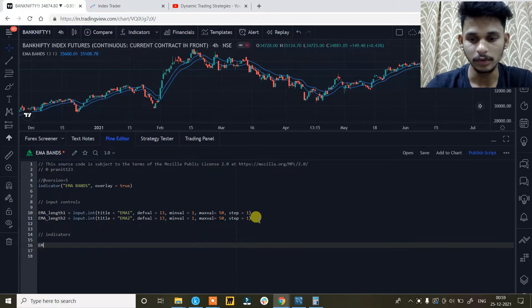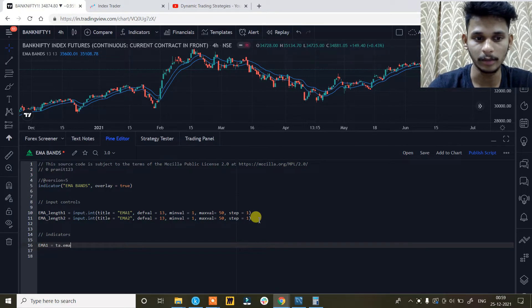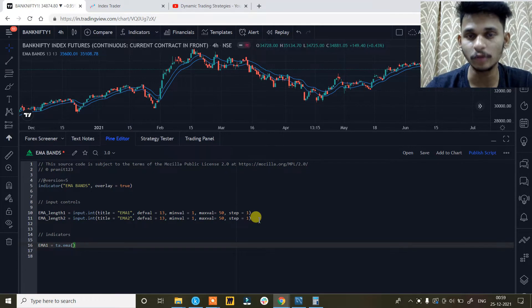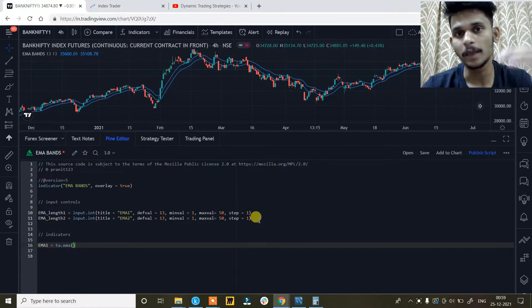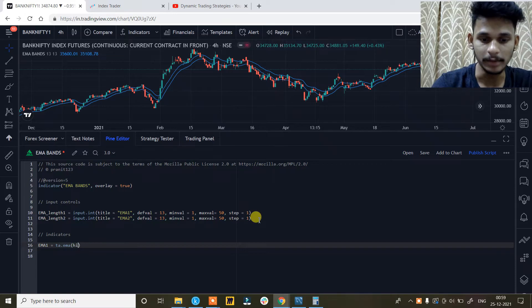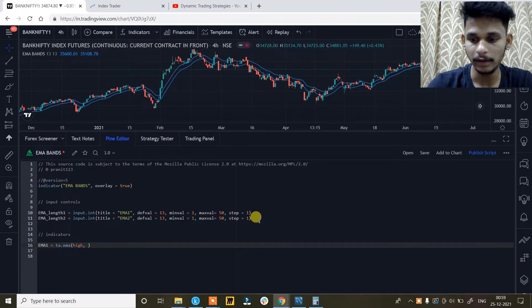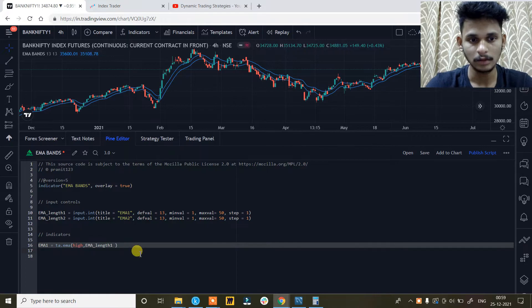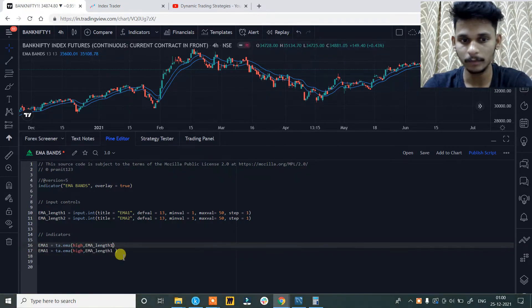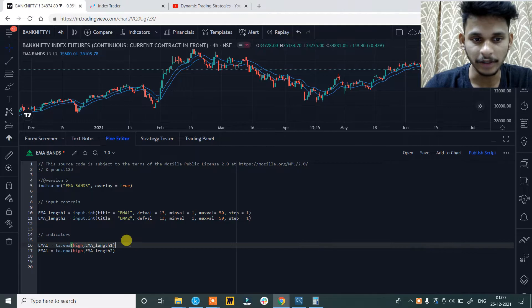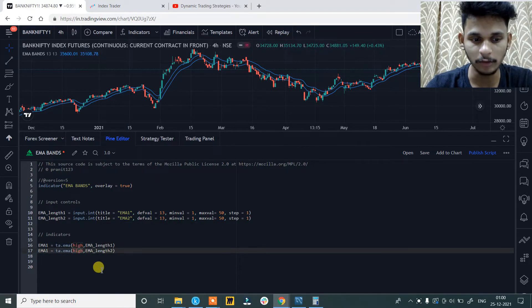So for the indicators, ema1 is equals to ta.ema. Generally the EMAs are calculated on the closing prices, but as we are creating bands of EMAs, we will calculate the first EMA on the high of the prices and we will calculate the second EMA on the low of the prices. So the source will be 'high' and the ema_length we have created. Then copy and paste the code below with ema_length2, and the second EMA will be at the low of the prices.